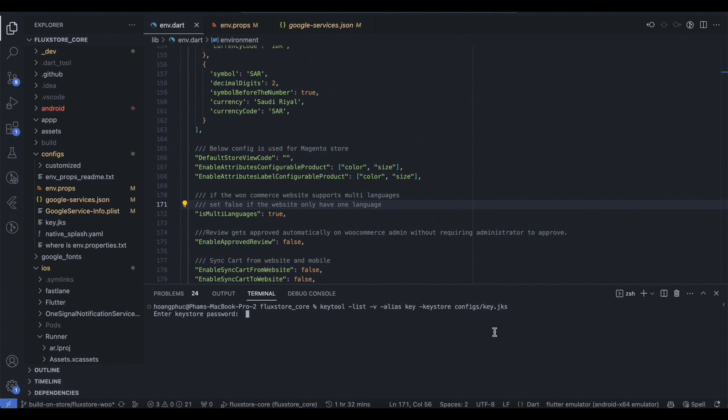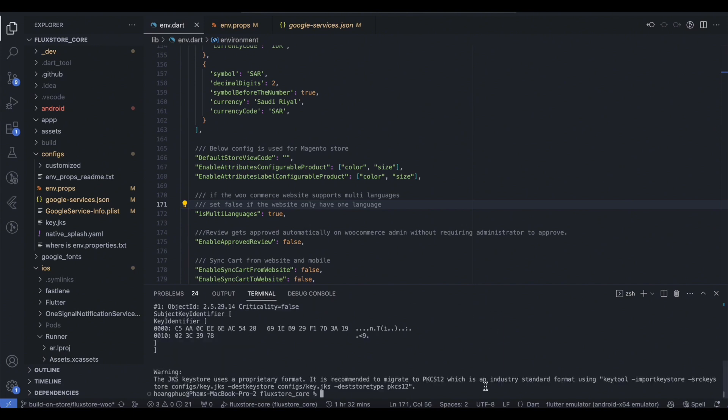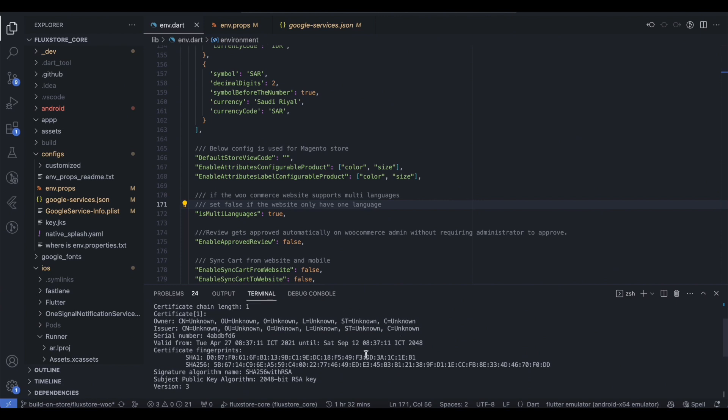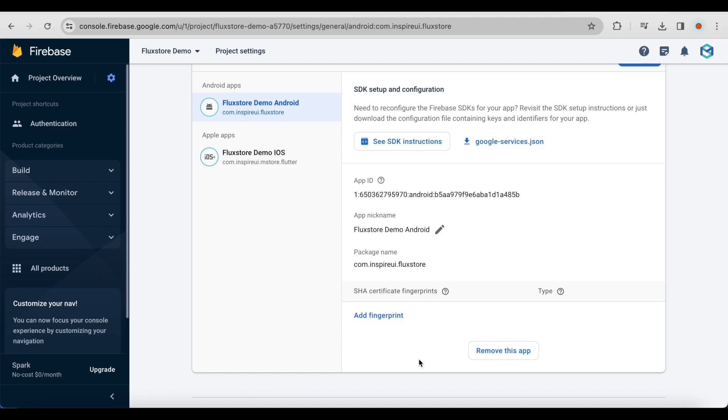Enter the password you used when creating the Keystore. By default, it is 123456. Copy the resulting SHA1 and SHA256 keys and paste them into your Firebase project.